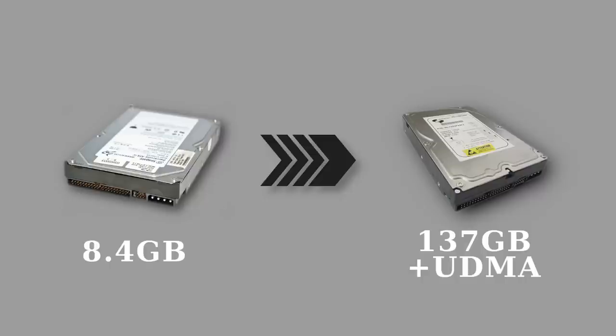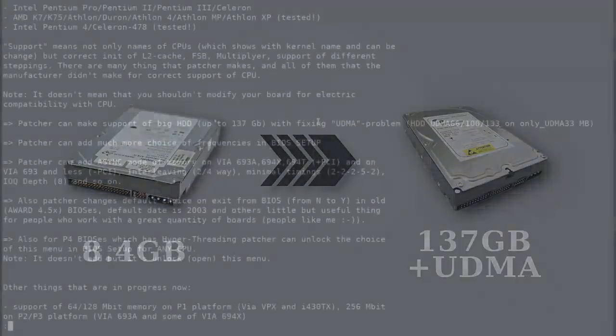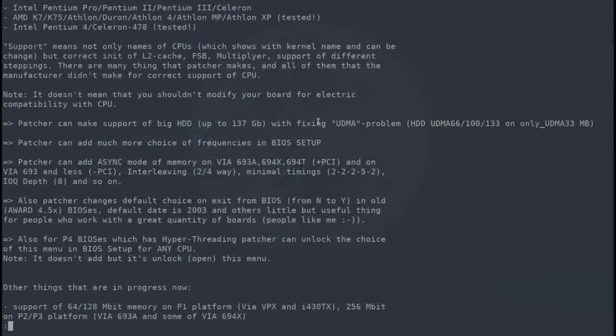It also fixes the issues on many Pentium 1 and early Pentium 2 mainboards where Ultra DMA was not activated for the drives which actually support this feature. So using such drives on the affected boards should bring some reasonable performance increase.